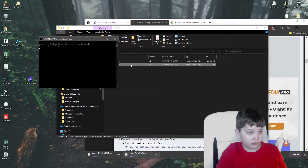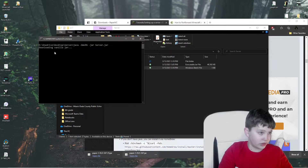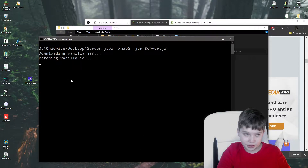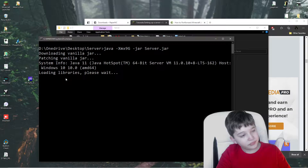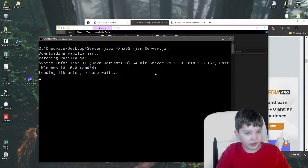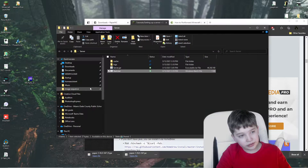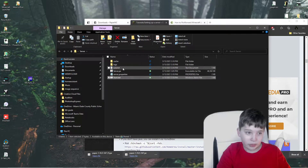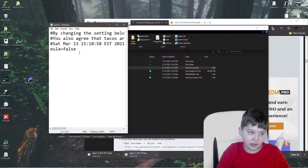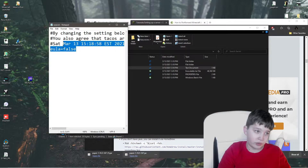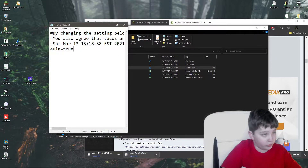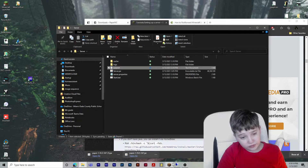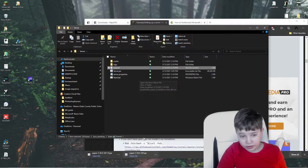Double-click to run it. It's downloading Vanilla.jar, patching Vanilla.jar, loading libraries — and it's going to stop. That's not a problem. Double-click on EULA.txt and change this to true. I'd highly recommend reading this end-user license agreement, but if you don't care for it, you don't have to.